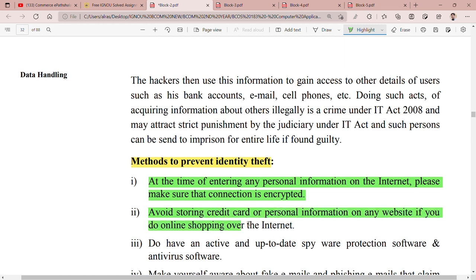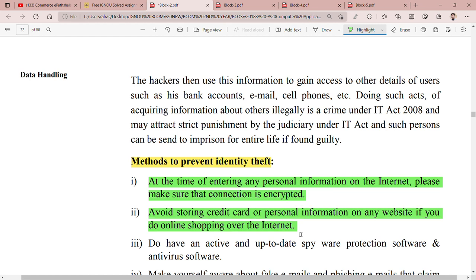Avoid storing credit card and personal information on any website if you do online shopping over the internet. Many people do online shopping, and when you enter your data, Google may ask if you want to save it — avoid doing so.